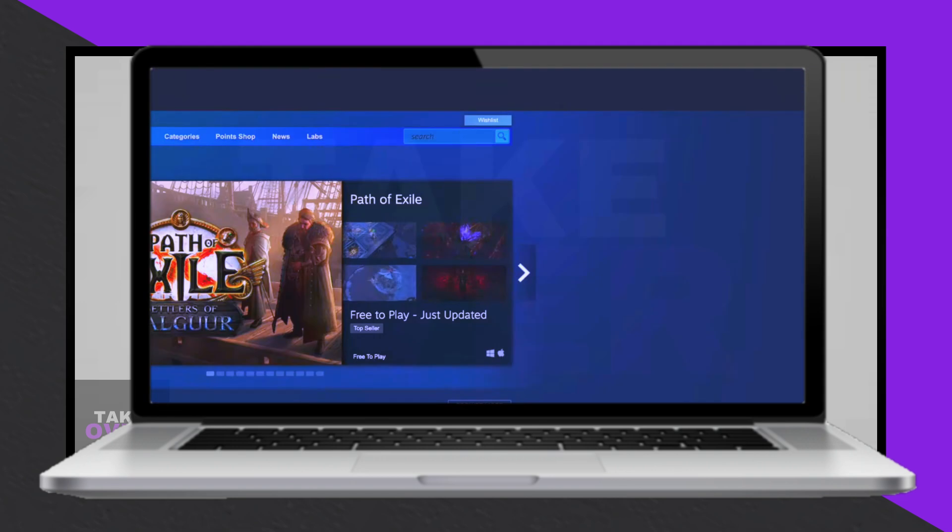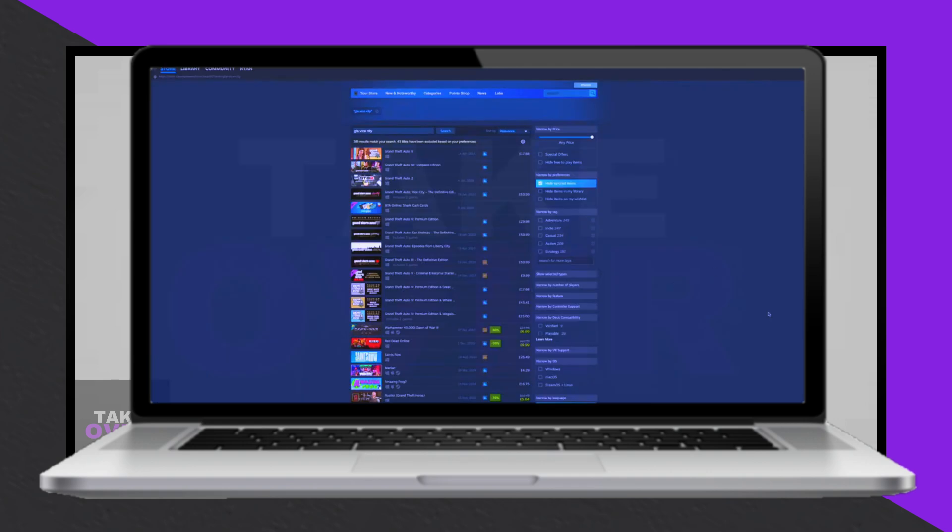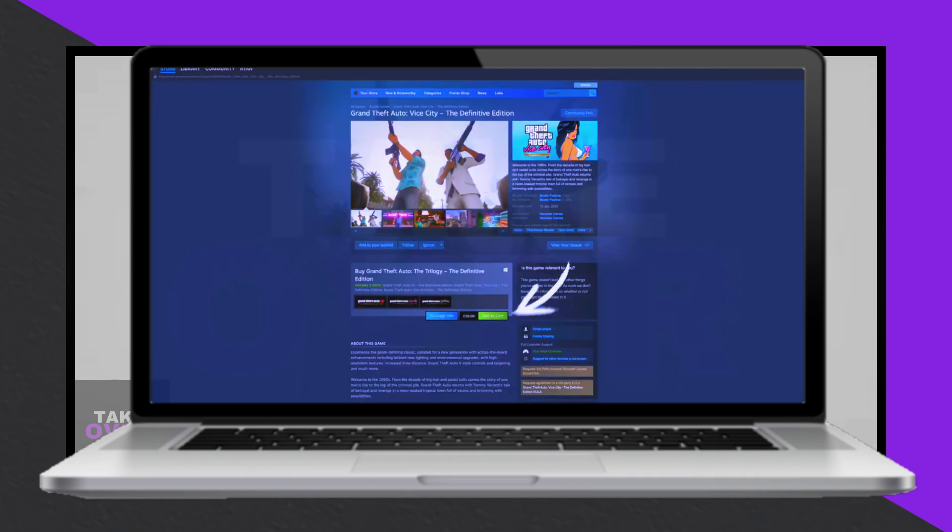Alternatively, you can use the Steam platform and type GTA Vice City. Once the game's page loads, click on Add to Cart.